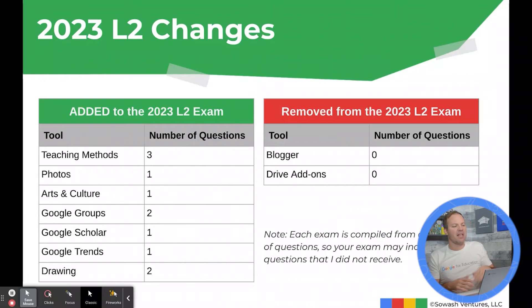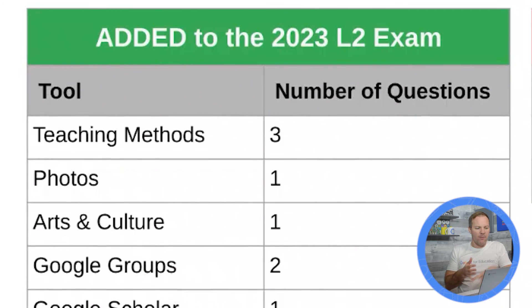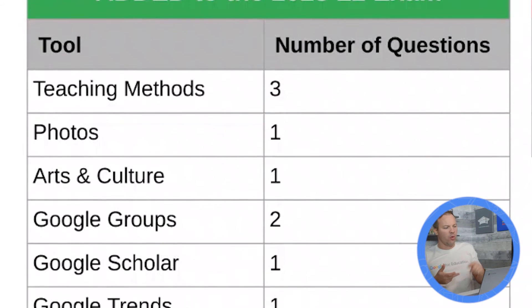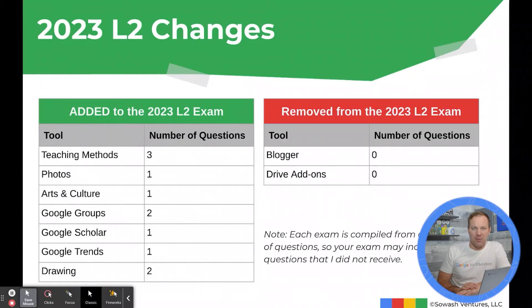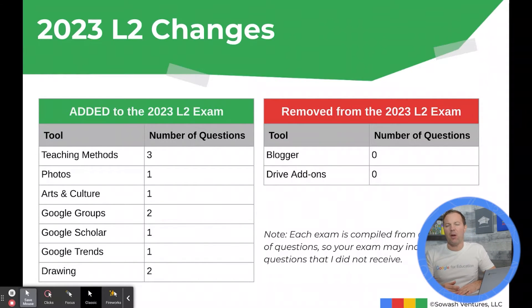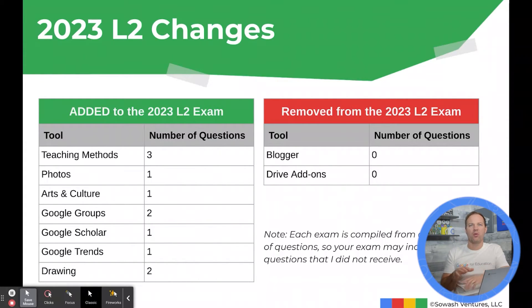In addition to standard tools, this year I received questions on Google Photos, Arts and Culture, Google Groups, Scholar, Trends, and Drawing. If you're not familiar with these products, you definitely want to brush up on them before taking the Level 2 test. I did not receive any questions on Blogger or Google Drive add-ons — but keep in mind my experience doesn't necessarily predict exactly what you'll receive.